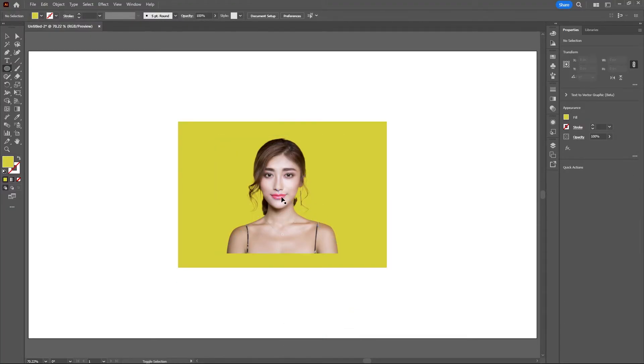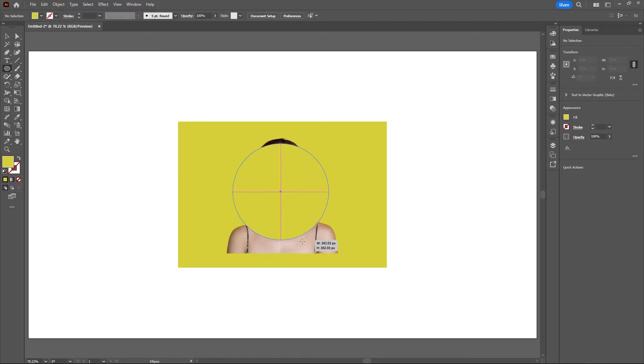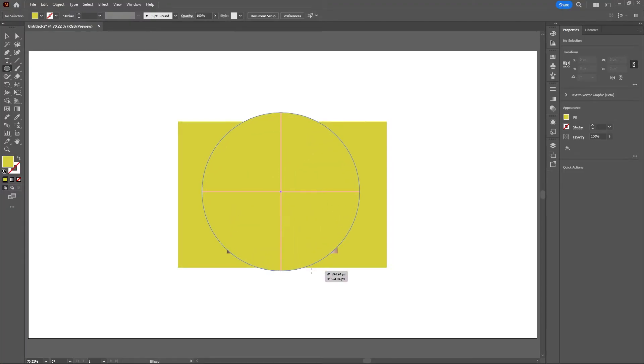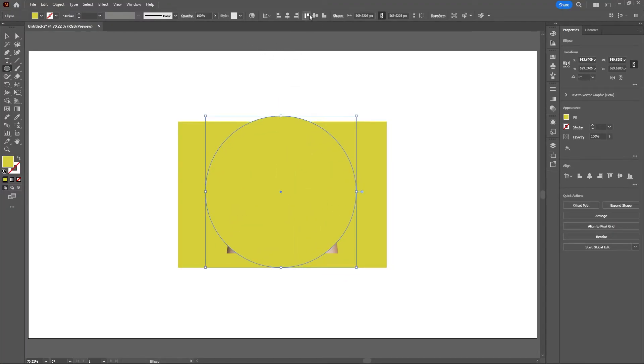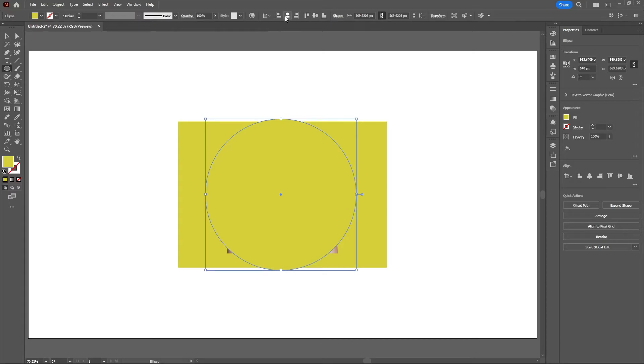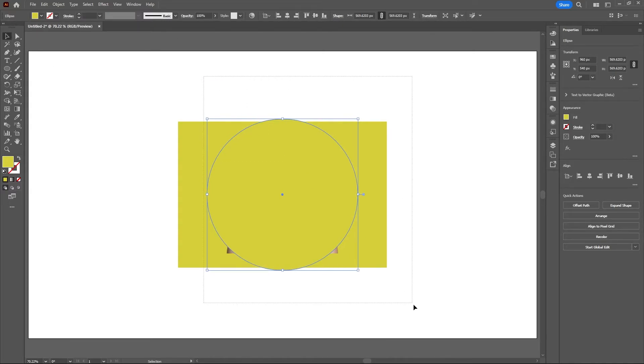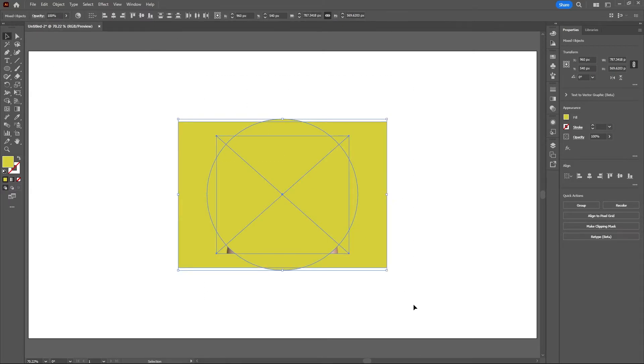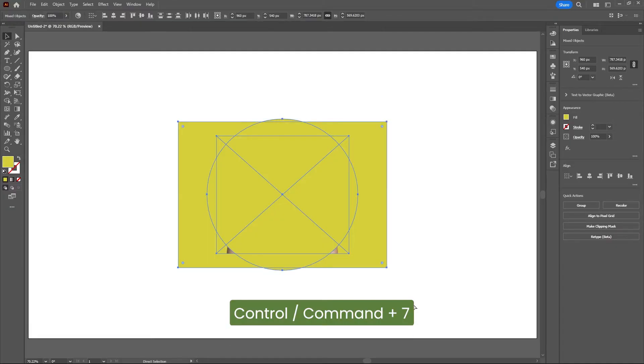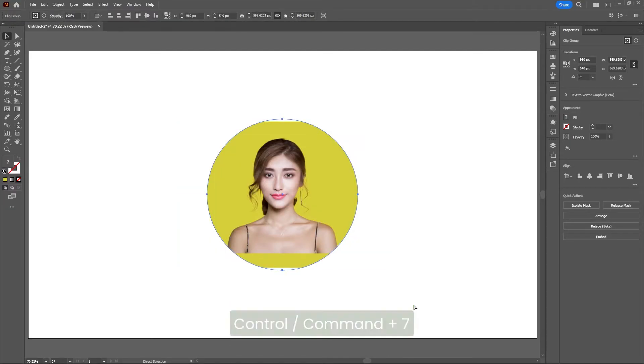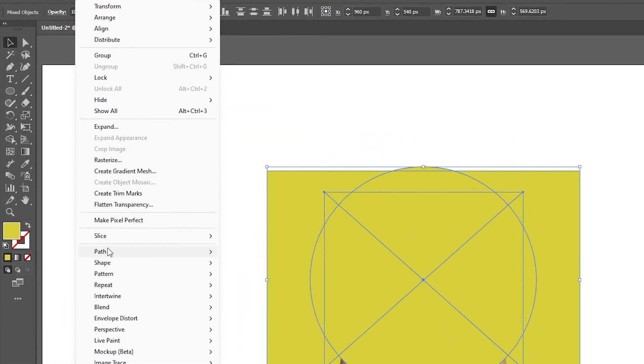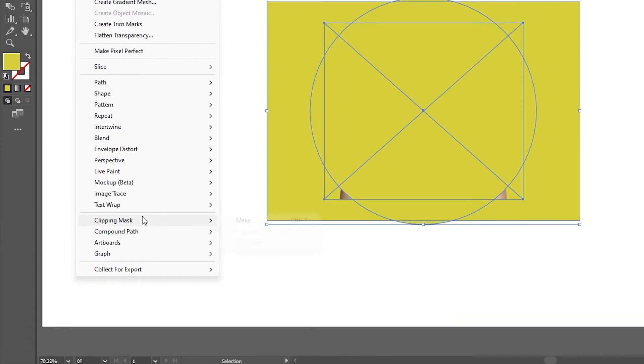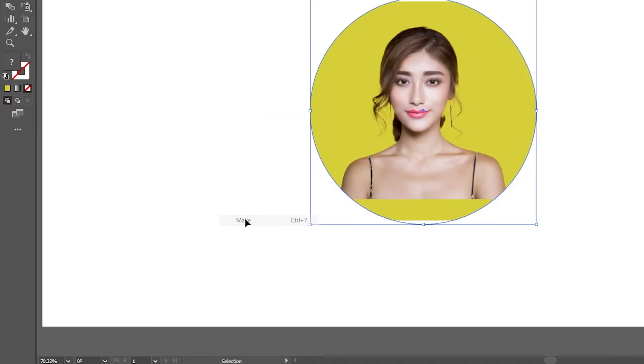Make sure nothing is selected. Then I'll align this circle to the center. Now let's select all of our shapes and images. You can either hit Ctrl or Command on your keyboard and hit 7, or with all your images and objects selected, go to Object, Clipping Mask, and Make.